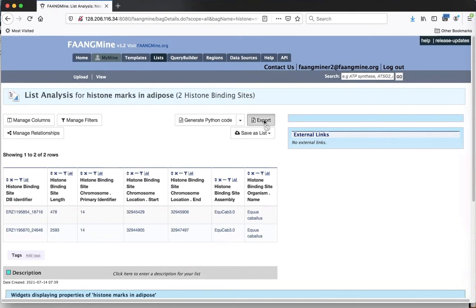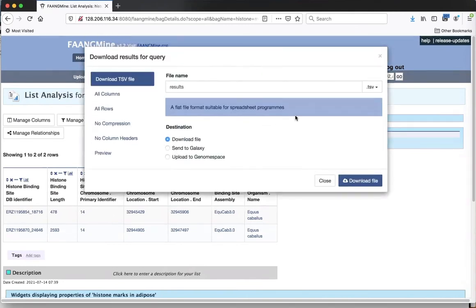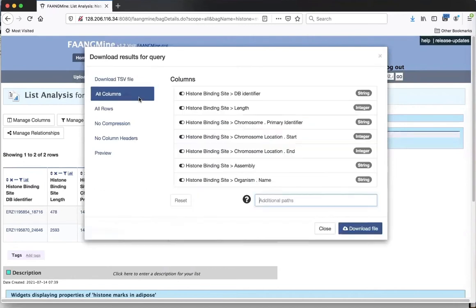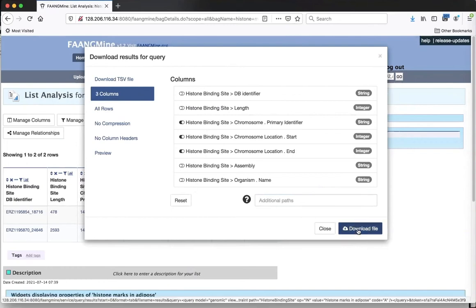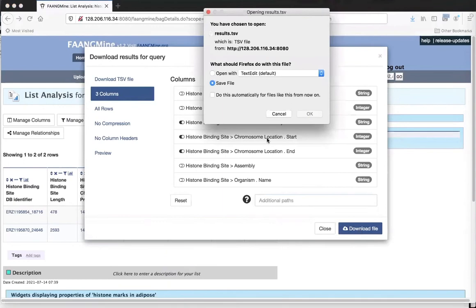To directly load a file into the region search, you can't have an identifier - so take everything away except for the chromosome ID, start, and end, then download that file. I'll cancel since I already downloaded it, but that's what you would do. Now I'll go to the region search page.